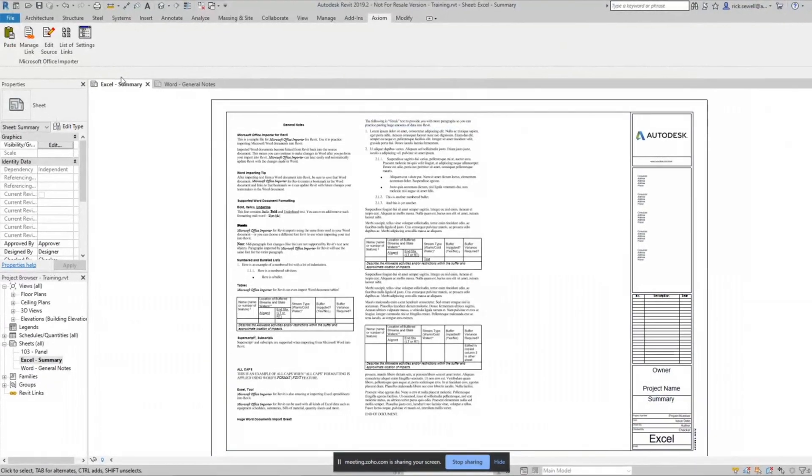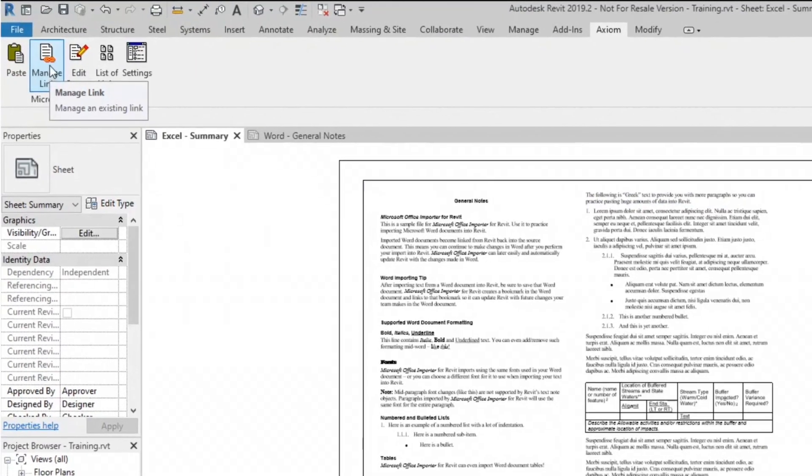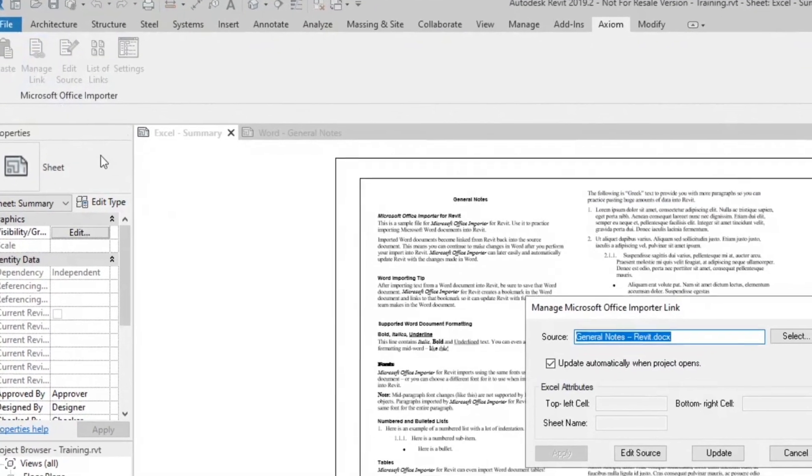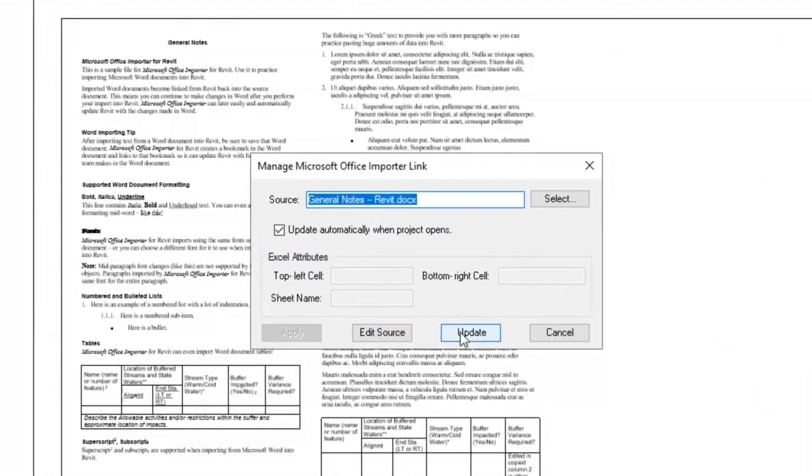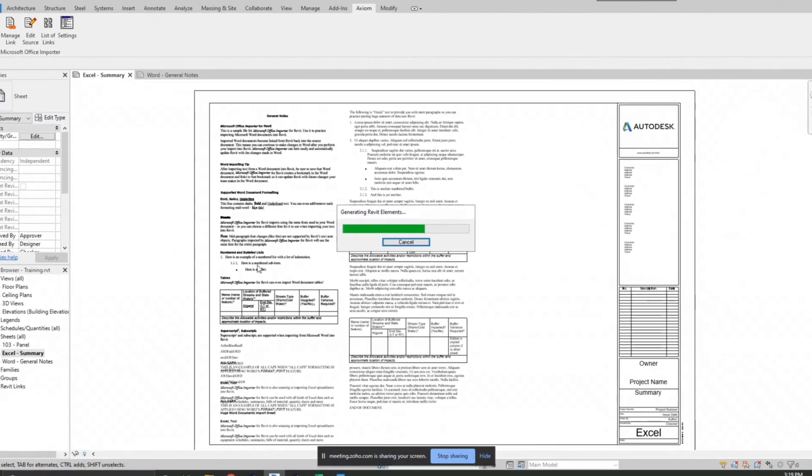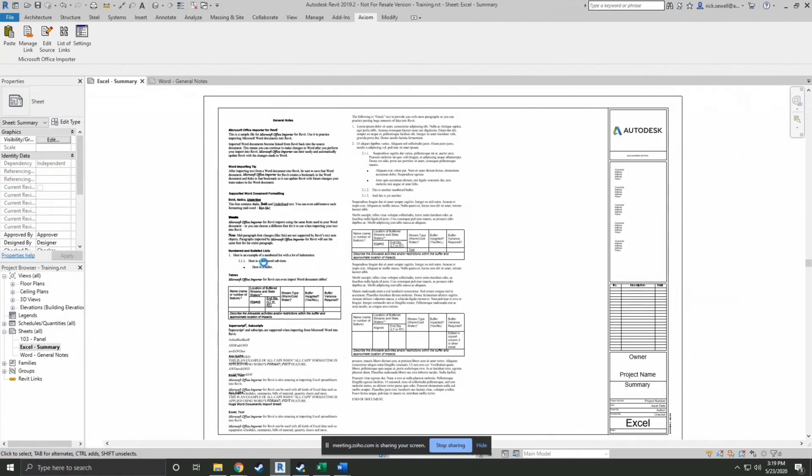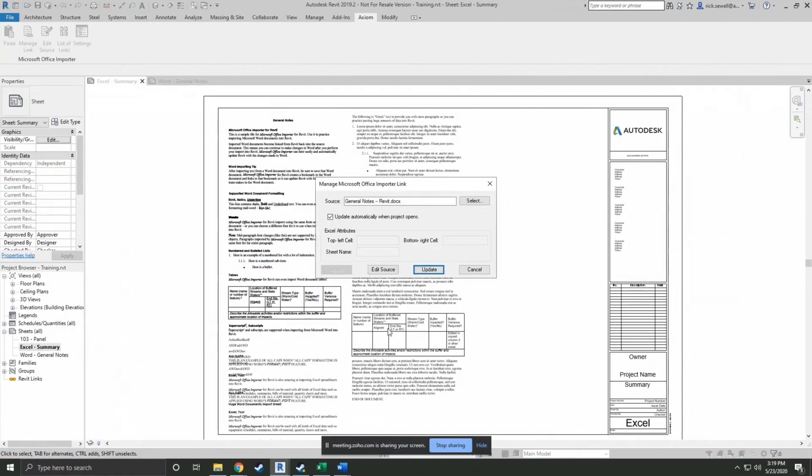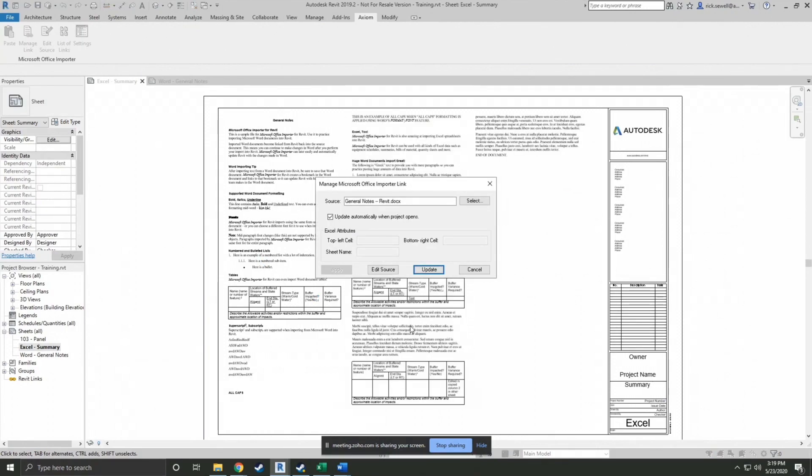All the way back. I'm going to manage link again. Let's update. And there you go. It wraps to the next column.